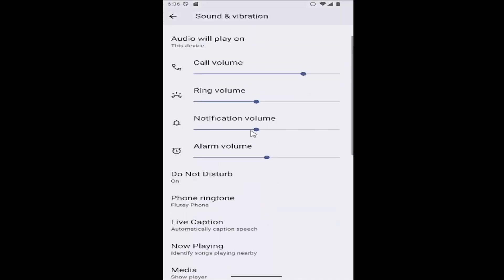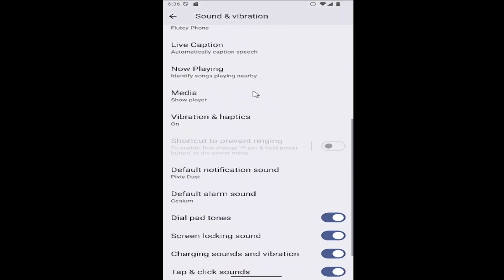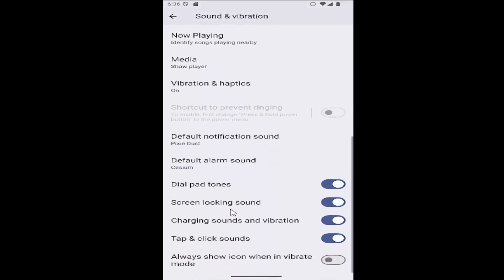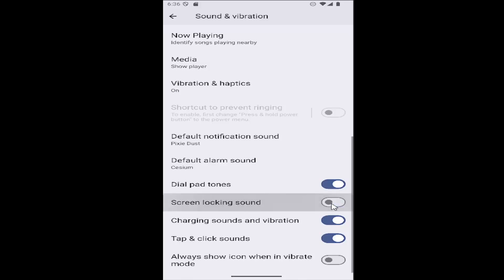Now scroll down where it says screen locking sound. If you want to enable the screen locking sound, you want this oval toggle to the right and it should be blue.